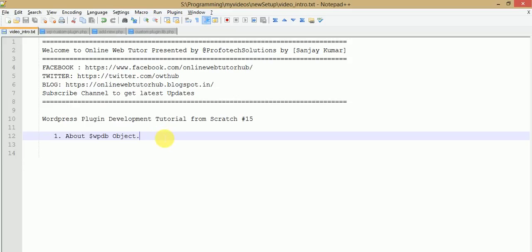Hello guys, welcome to Online Web Tutor presented by Prophetic Solutions Team. I am Sanjay. We are learning WordPress plugin development tutorial from scratch, and this is part 15 of this video session series. If you are a beginner, I strongly recommend you to watch my previous video sessions to get a clear concept.